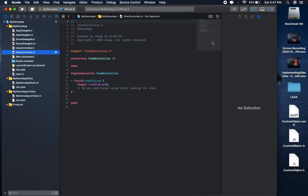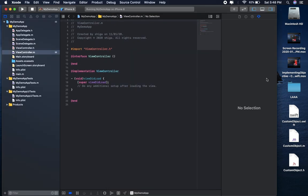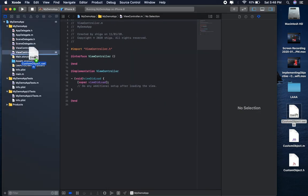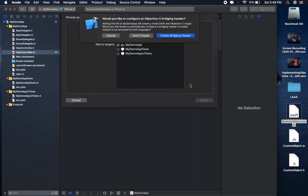Just drag and drop your Swift file into Objective-C project, select finish, and select create bridging header.